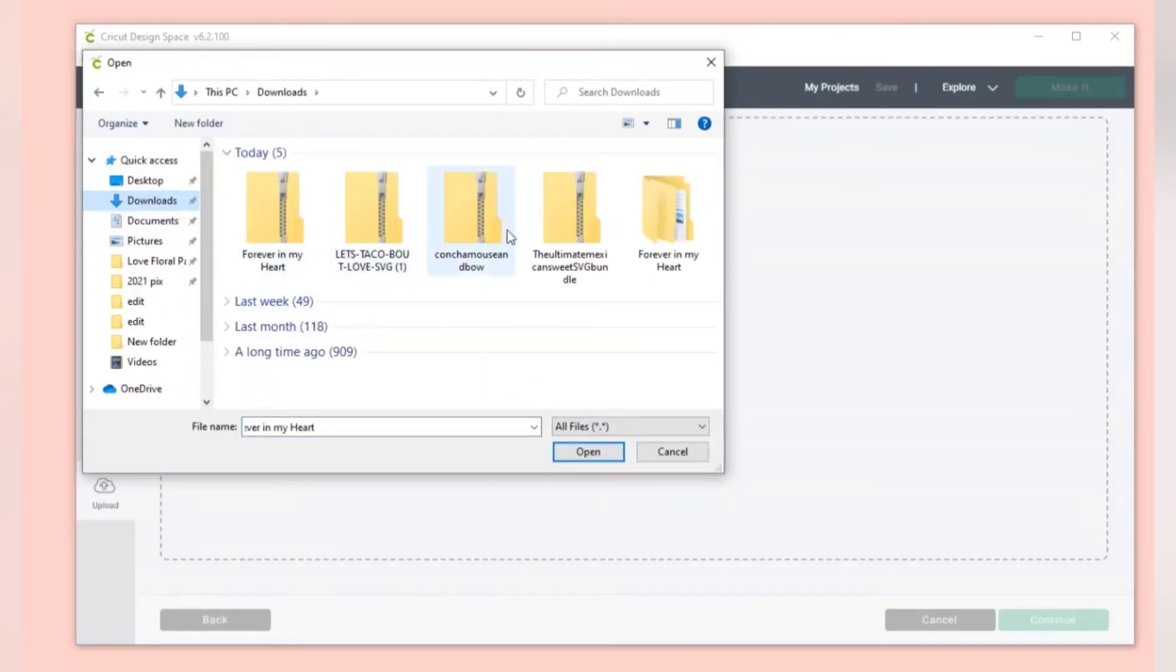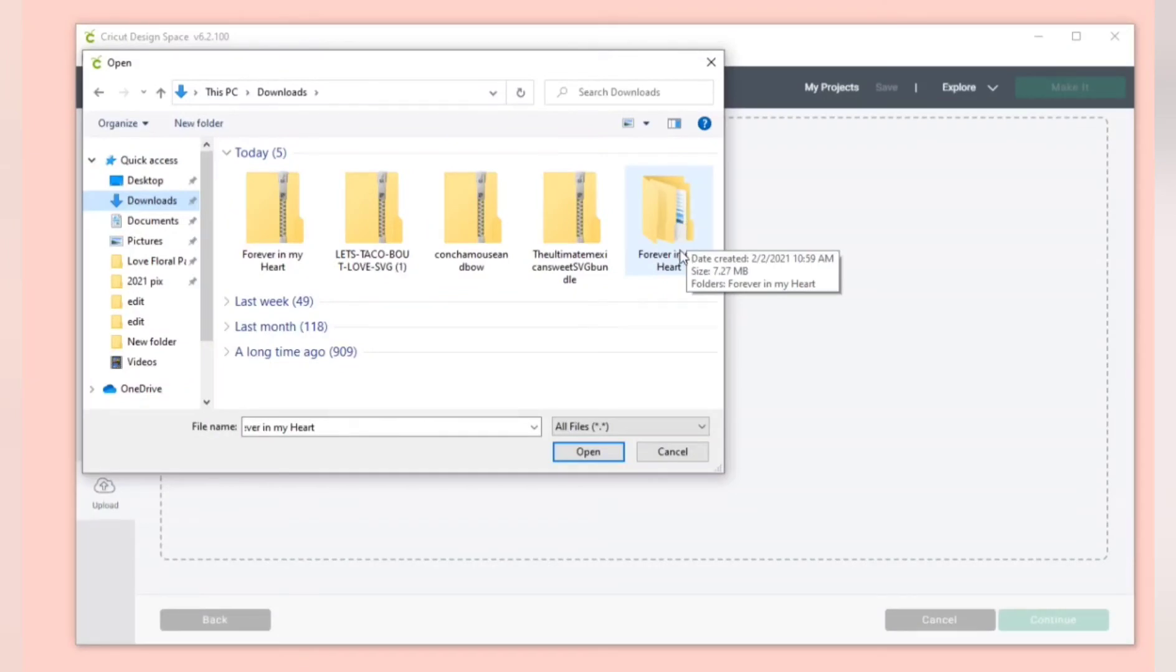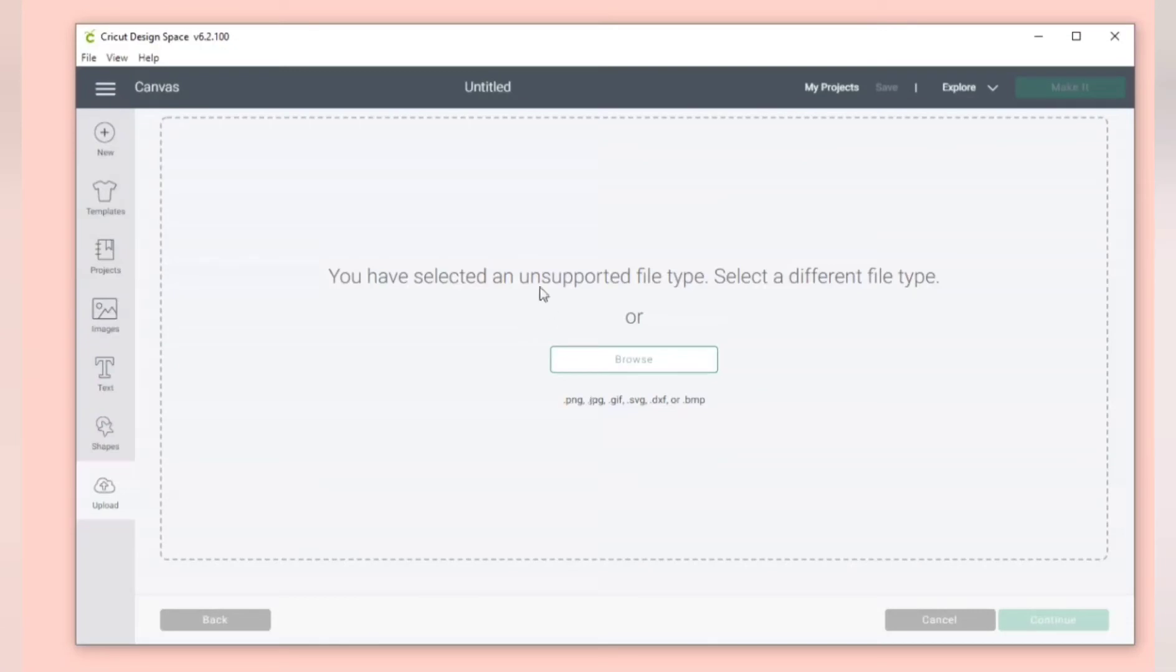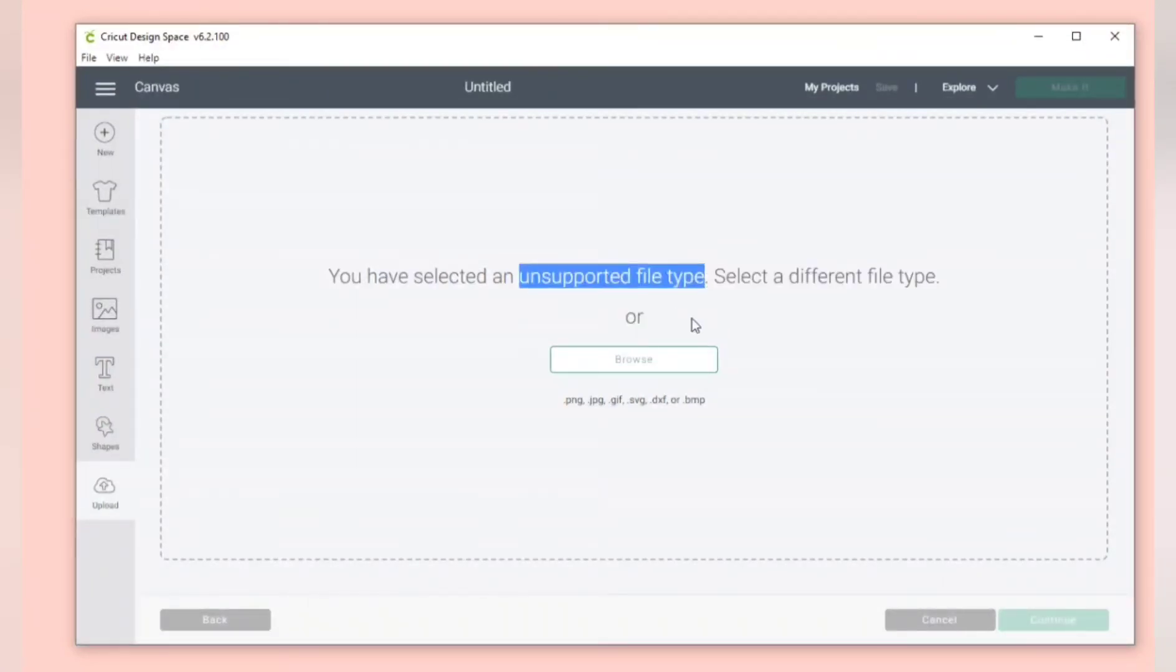Now you're going to upload the SVG file, but the most common mistake that I see is that people will click on the zipped folder and try and upload. As you can see you'll get an error that says unsupported file type.